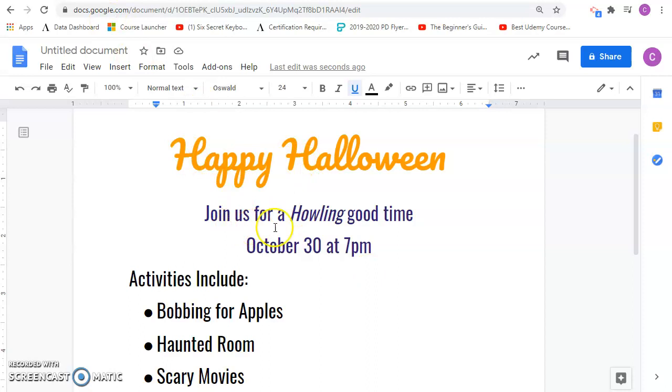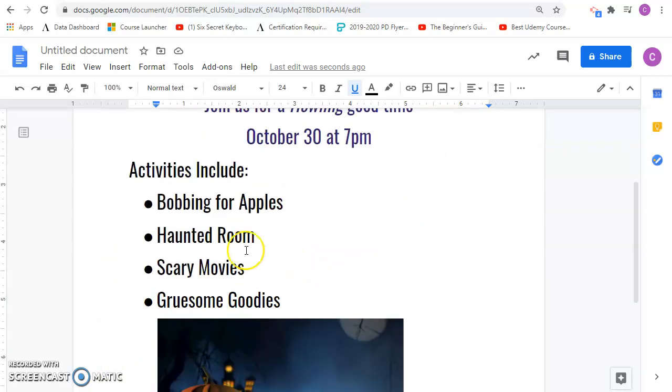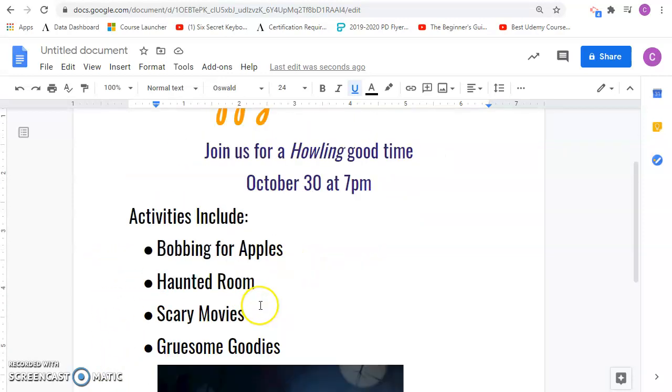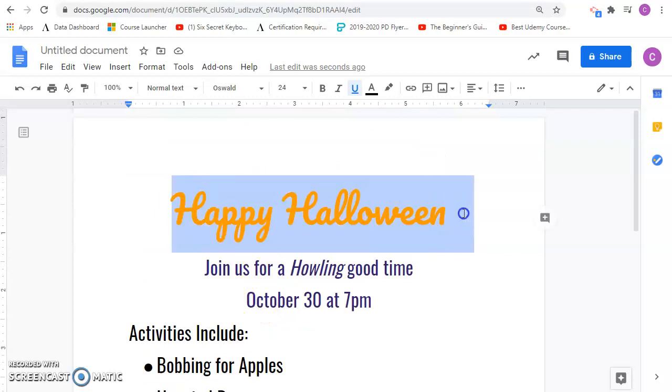I've got different font types here, different font sizes, font colors. I've got centered text here. I've got left-aligned text here. I've got a bulleted list. Do I have any bold? No, this is bold, I believe. No, it's not. Let's bold it. Control-B will bold that.